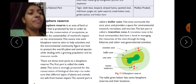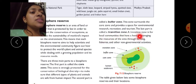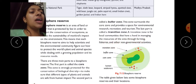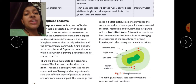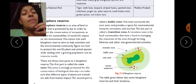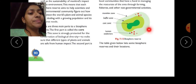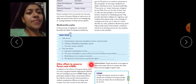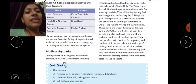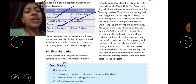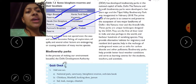The last part is called the transition zone, which is for local communities that have a hand in managing the resources of an area through farming, fisheries, and other non-governmental activities. Examples of biosphere reserves include the Nilgiri Biosphere Reserve in Kerala, Tamil Nadu, and Karnataka; Nanda Devi Biosphere Reserve in Uttarakhand; and Pachmarhi Biosphere Reserve in Madhya Pradesh.